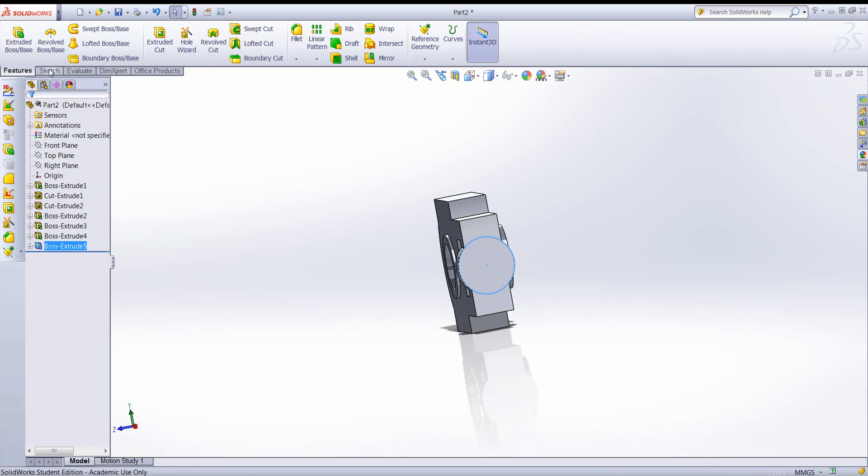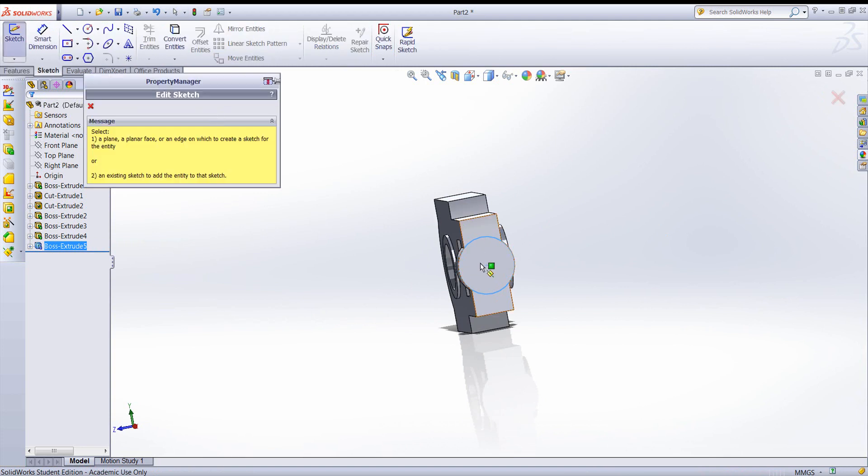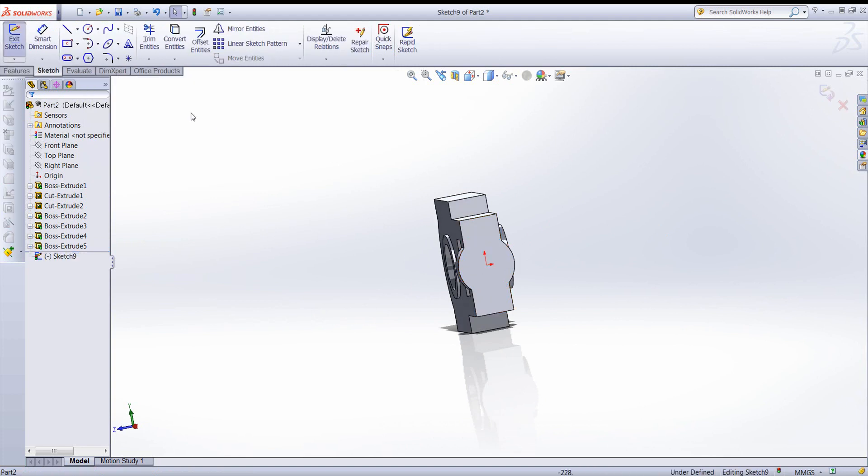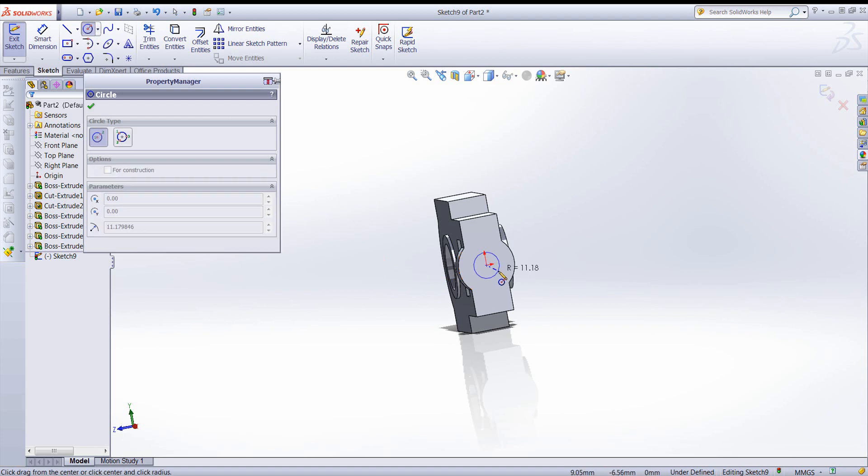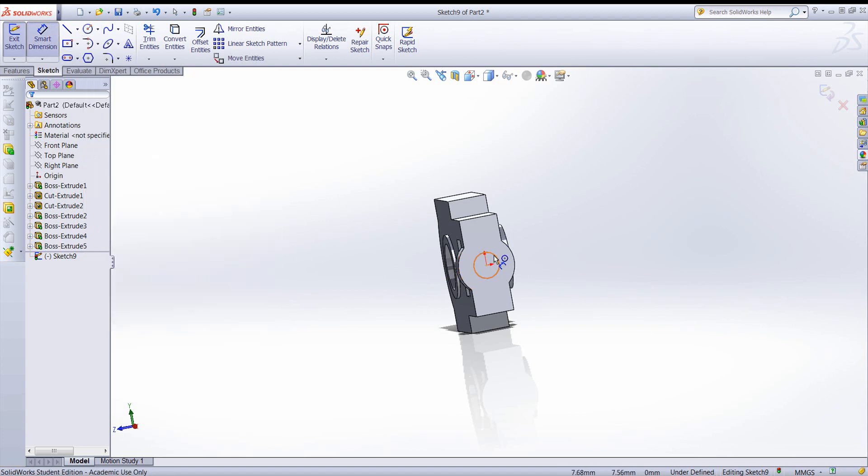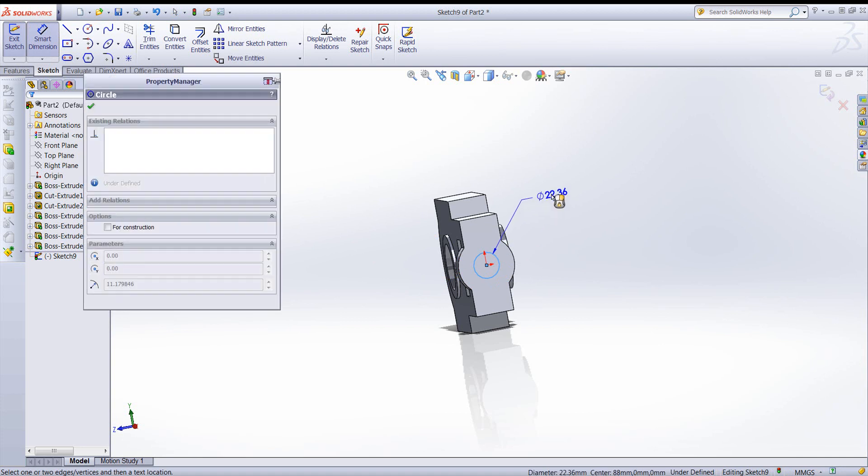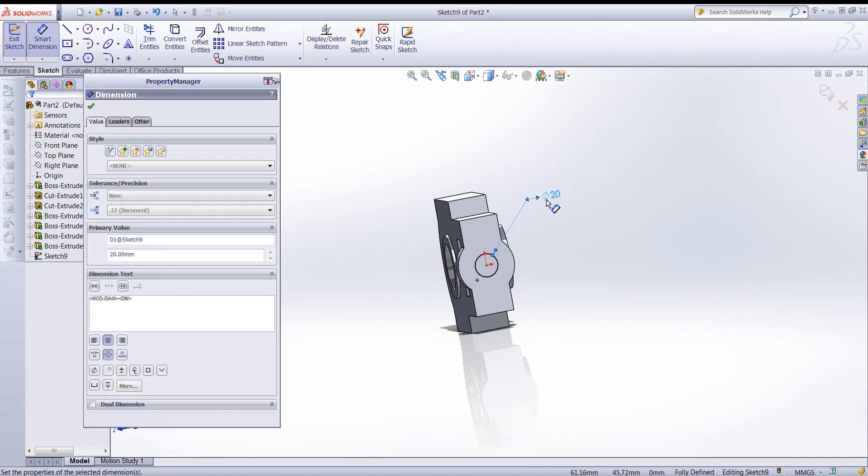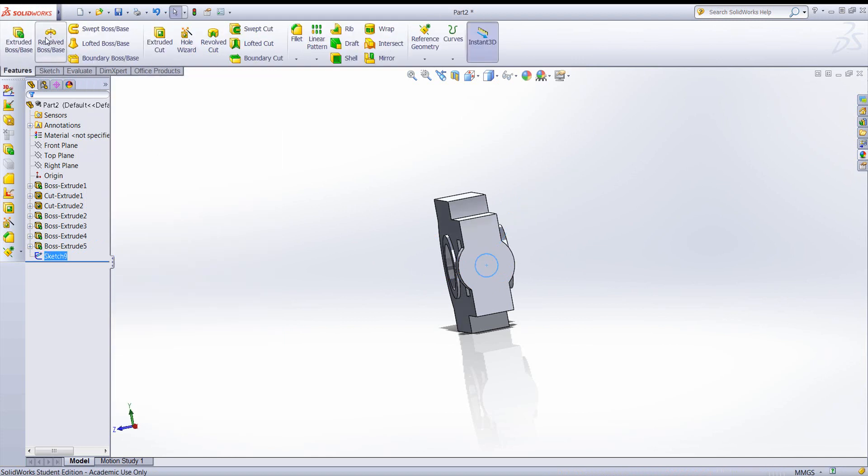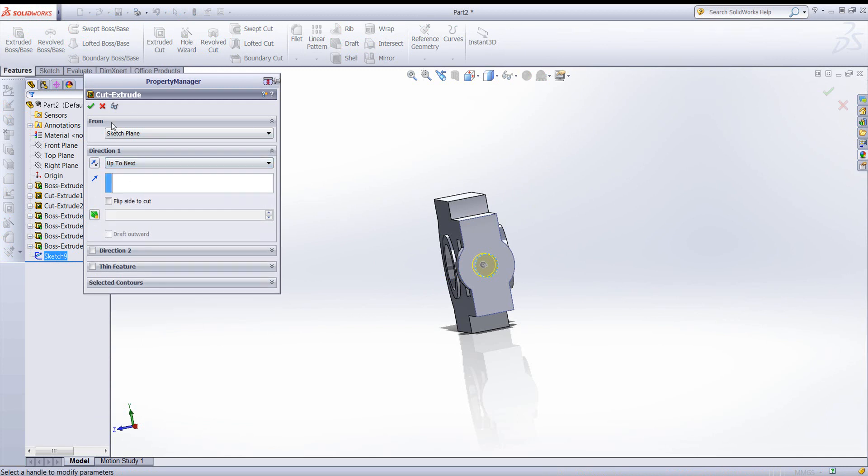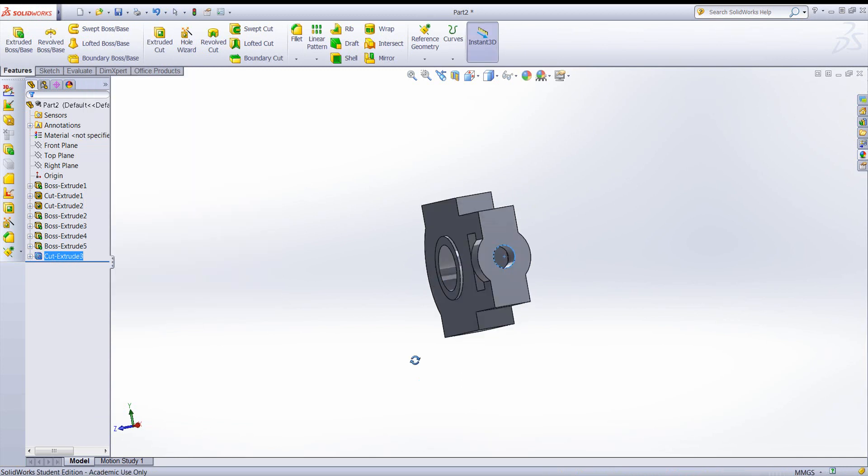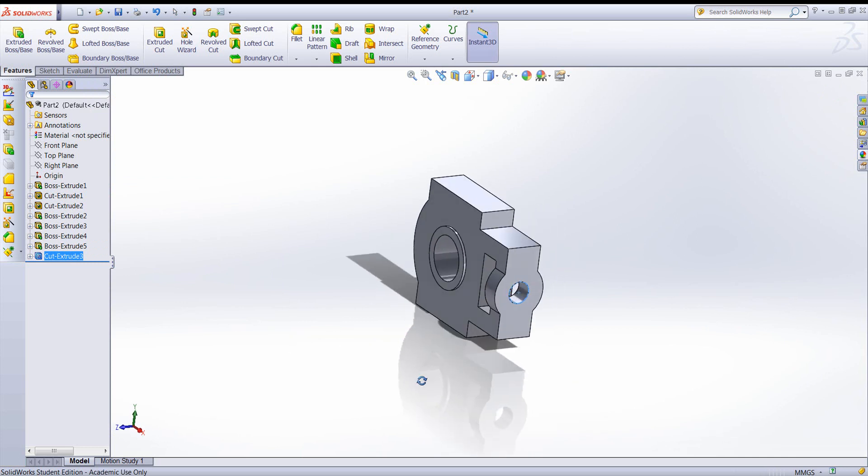So let's create another sketch for the hole. Go to features. Make another cut. We'll go up to next. Okay, so the hole looks good.